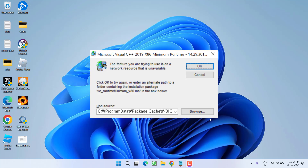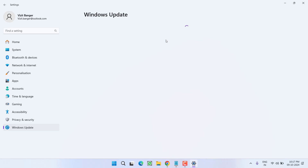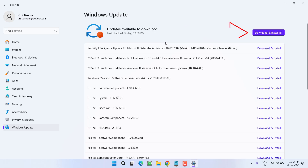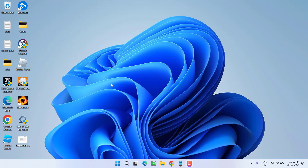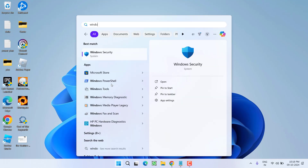First of all, let's proceed with the basic troubleshooting step. Head out to the Settings menu, click on the option Windows Update, and if any update is pending at your end, make sure you choose the option Download and Install to make your operating system up to date.